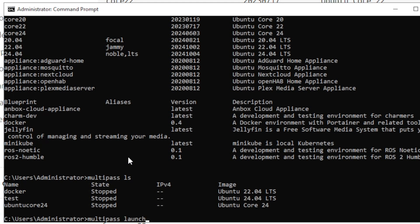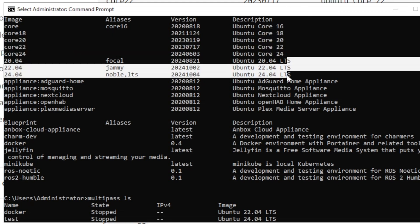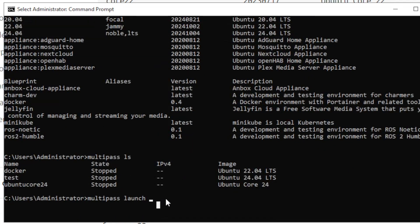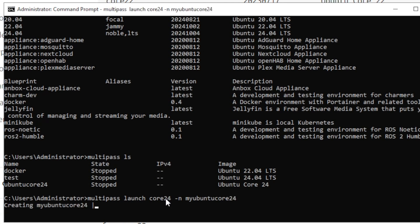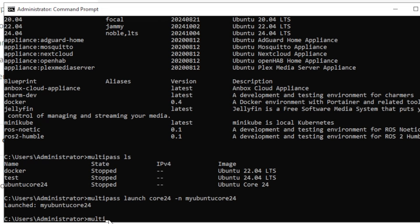To create a new virtual machine, use `multipass launch` followed by the image name. I'm using `core24`, the latest Ubuntu Core version, and giving the VM the name `my-ubuntu-core-24`. This command will verify the image, prepare it, and configure the VM. The process takes around five to seven minutes and will confirm when the VM is launched.